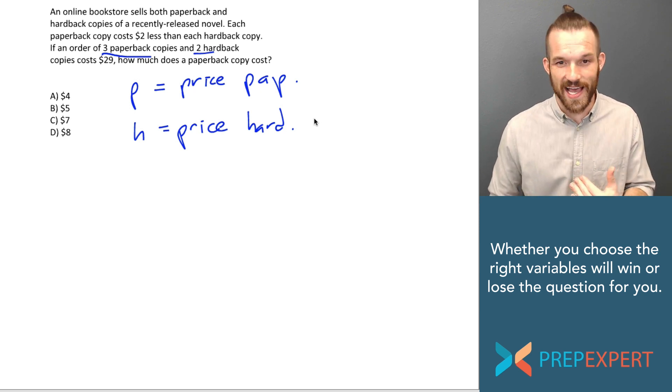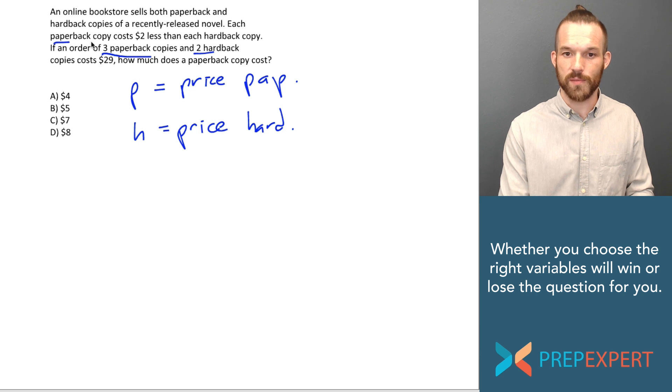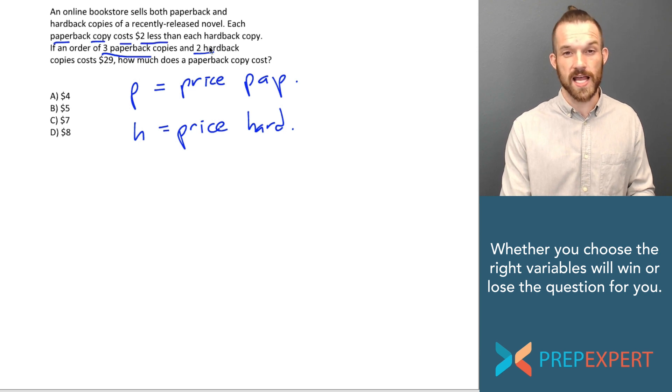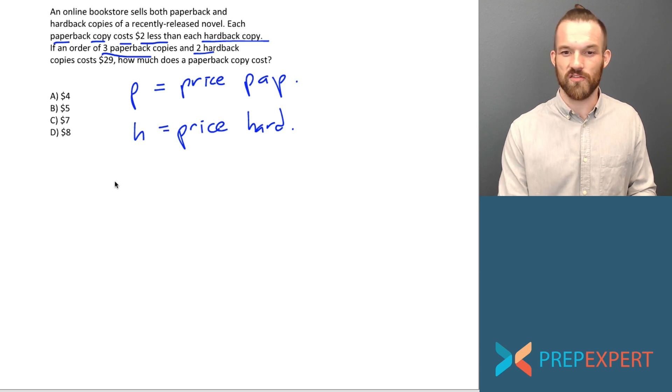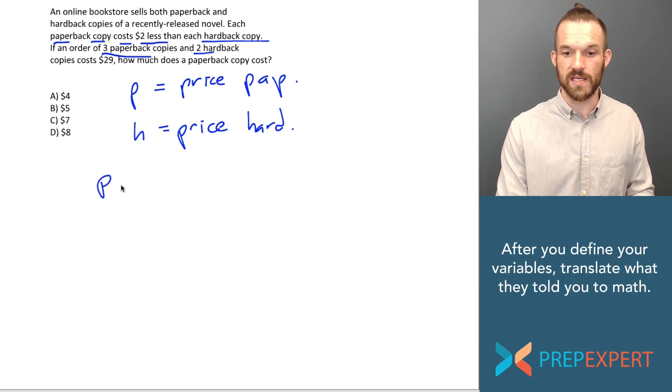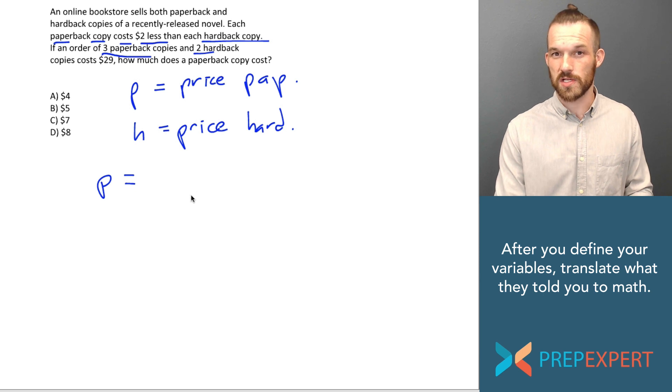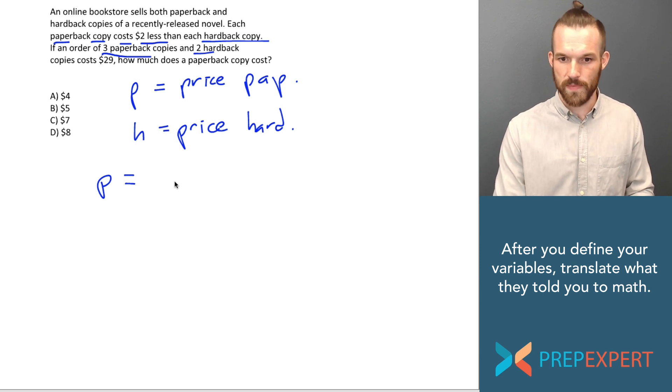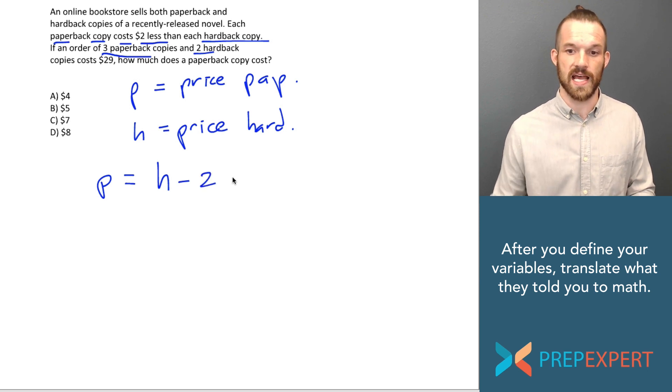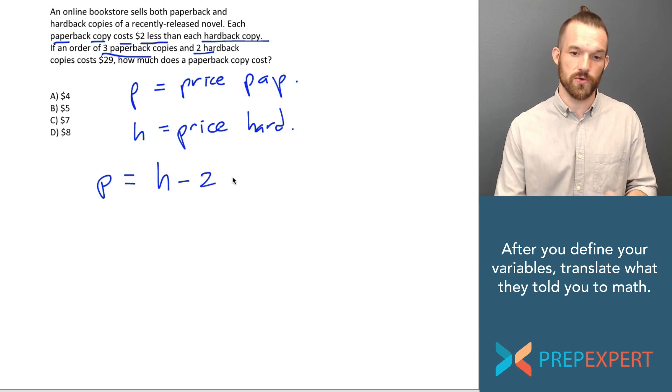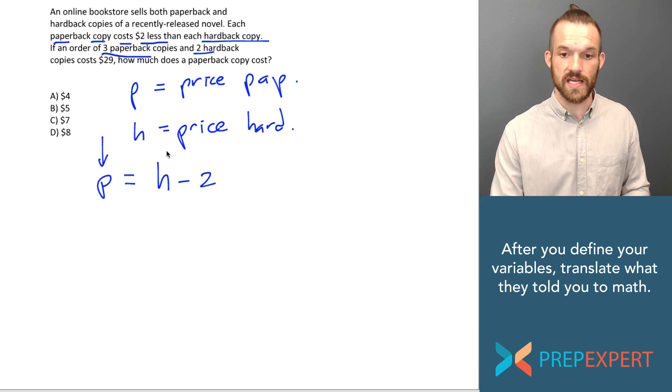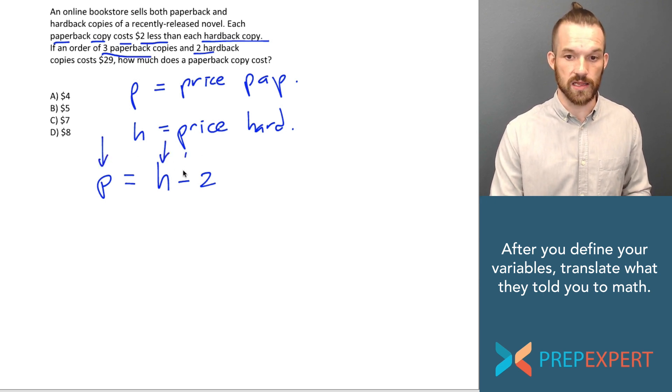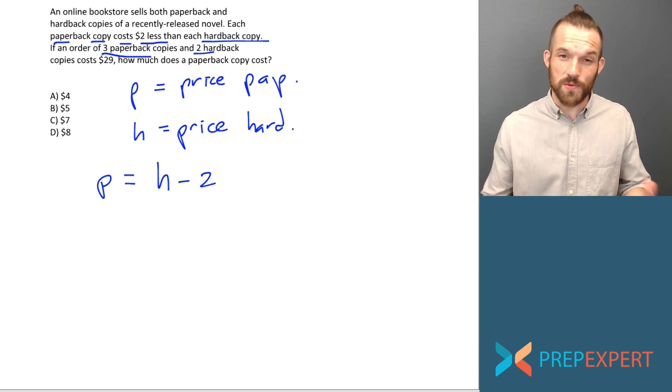So what did they tell us? It looks like they told us each paperback copy cost $2 less than each hardback copy. It sounds like then that the price of my paperback books P is or equals $2 less than the price of a hardback copy. The price of a hardback copy is H. And if the price of P is $2 less than that, then it is H minus two. In other words, the price of a paperback copy is the price of a hardback copy less $2.